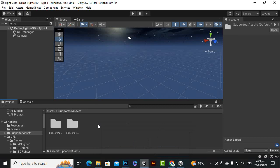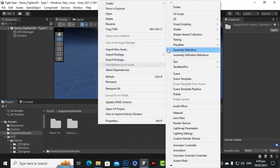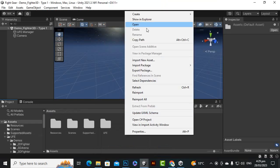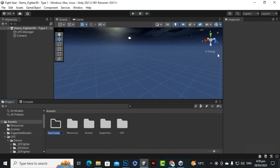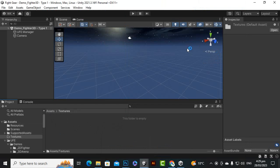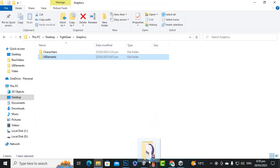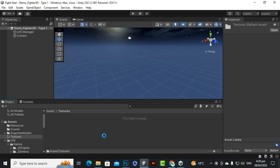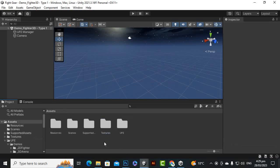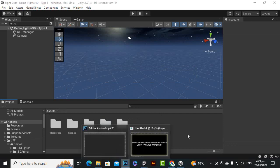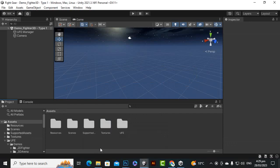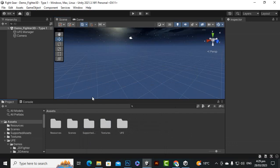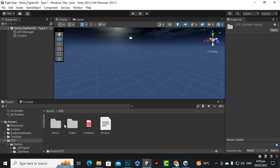For now I will import the UI elements. I'll go to supported assets and create a folder named 'Textures' where we can import our elements. I'm importing the UI elements, and in the next video I will show how to bring the other character images. But before that, we will overview the main UFE asset.